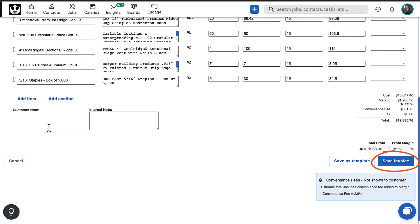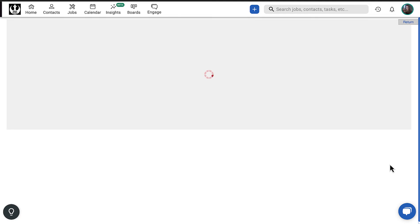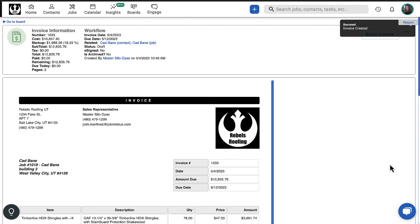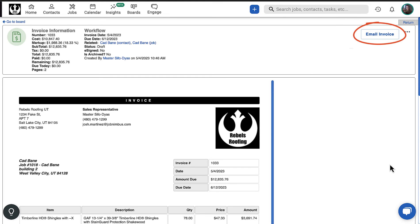Click Save Invoice to create the invoice and view a draft of the document. Note that saving the invoice doesn't send it to the customer. To send the invoice, you can use the Email Invoice button anywhere it is found.